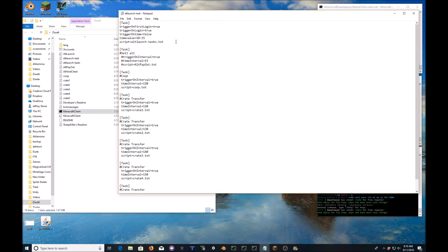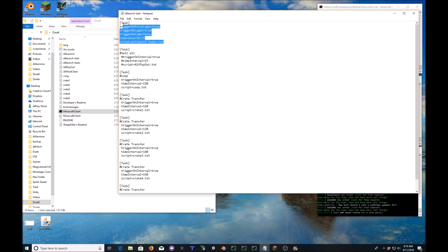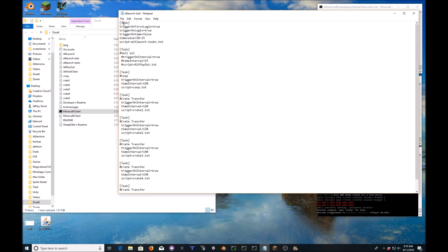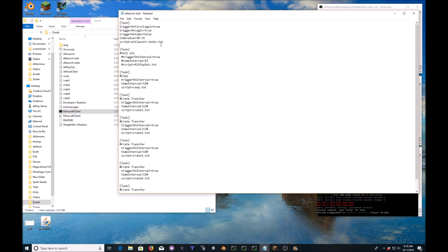So when you open up the task file, this is like the scripts. This is where it loads all of the scripts. This one right here is the alt launch dash tasks. This one automatically will be here no matter what, whether you change it or not. To add additional, you add bracket, open bracket, task, close bracket.